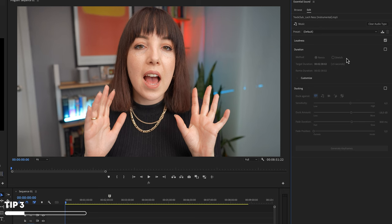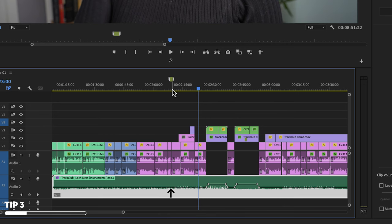In the Essential Sound panel, you will find a feature to automatically duck the music, which means you can automatically lower the music when you're speaking and bring it up when you're not. But for that, we're going to need music first.